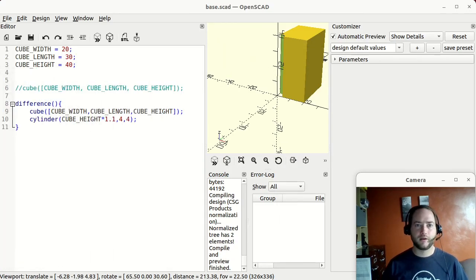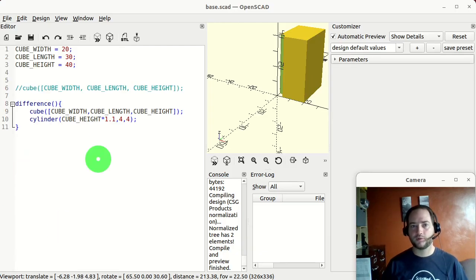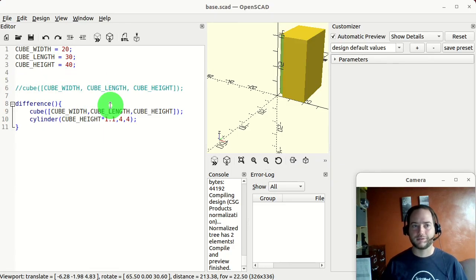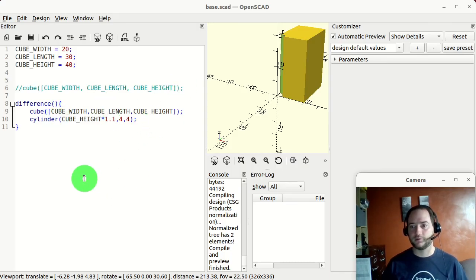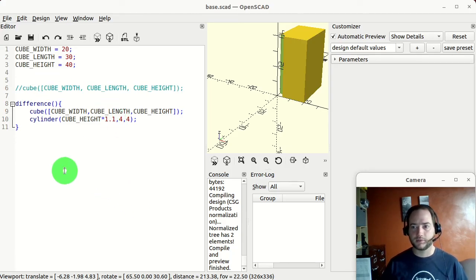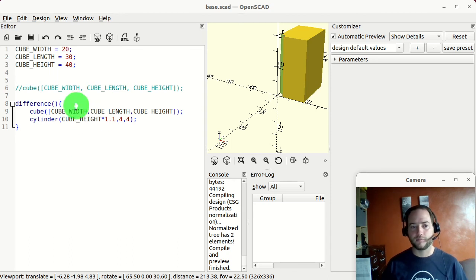Another thing about OpenSCAD that I really like is on Thingiverse you can do parameterized models. You can set up parameters and have it in such a way that the customizer — for example if you have a screw, you give it the size and what it is — lets other people modify it to be what they need. You write the code, define the relationships between the objects, give them parameters, and they can tweak the parameters and build out what they want. That's a really neat use of OpenSCAD.